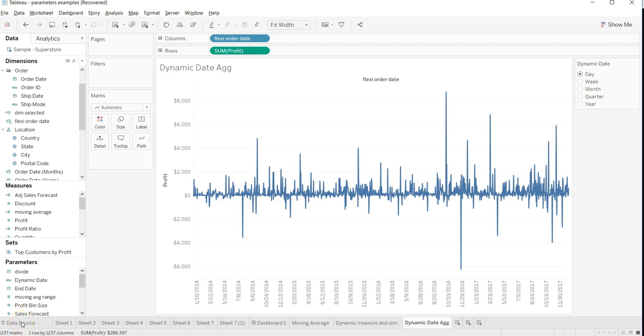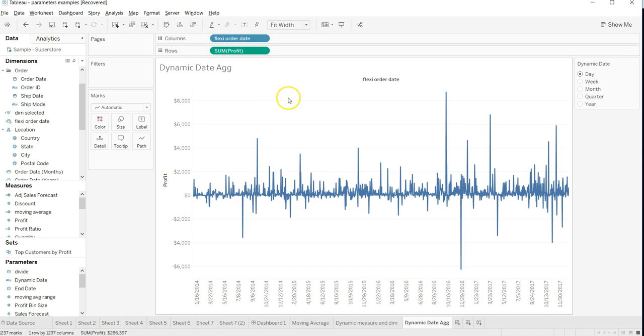Hey guys, in this video I will show you one quick technique where you can change the x-axis date segregation type based on user input. For example, here what I have is the flexi order date. That's what we want to achieve.